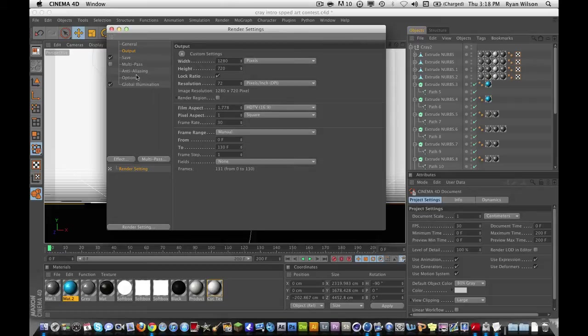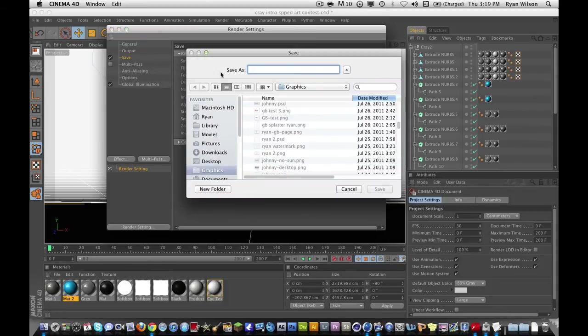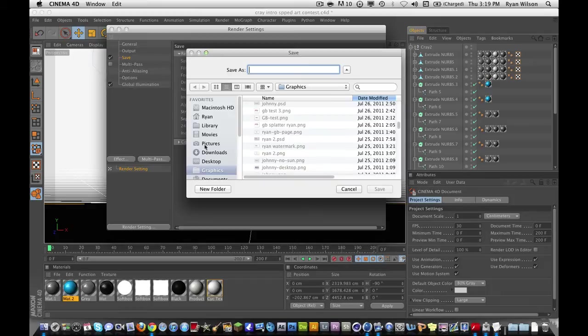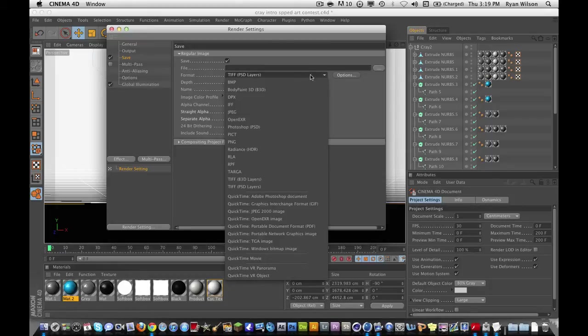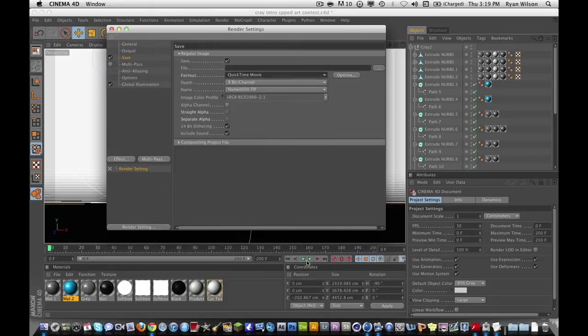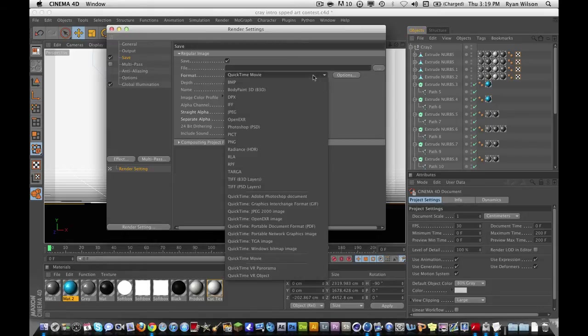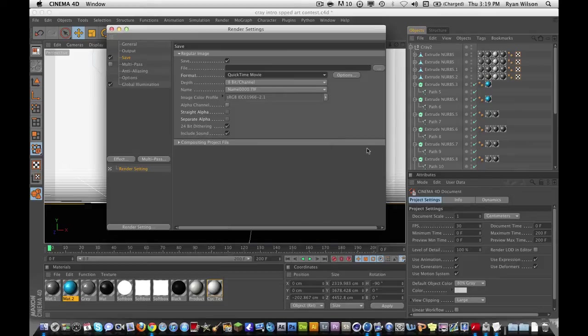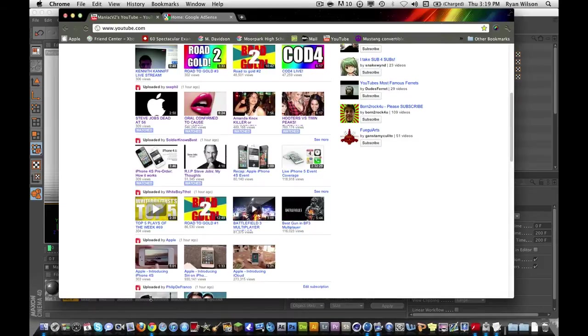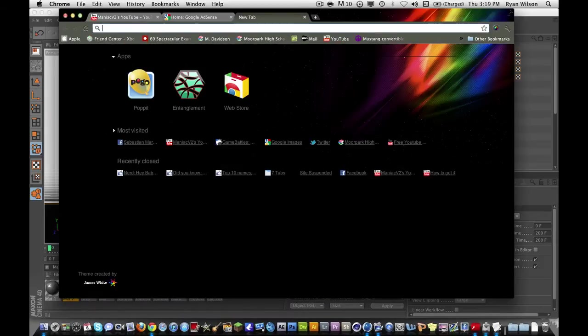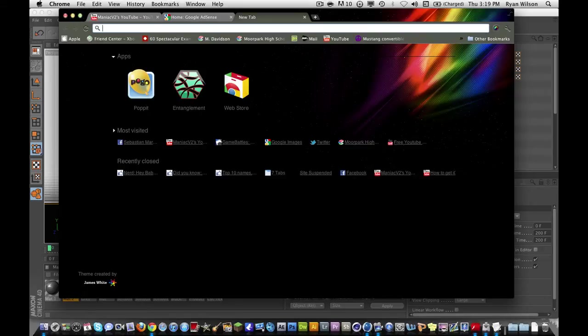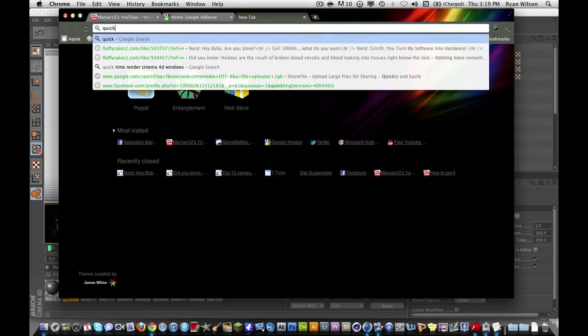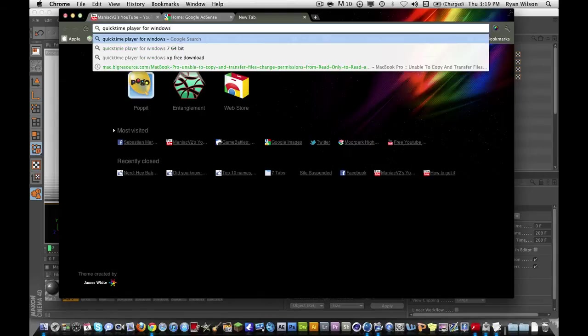We're going to go to our save tab, and, right here, we choose the file name, do whatever you want, that's not important. And, format, we're going to go to, for Mac and Windows, you can do this. For Mac, you have to click QuickTime Movie, and for Windows, that option's not going to be there for you, unless you go to Google, and you type in QuickTime Player for Windows.